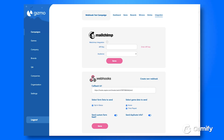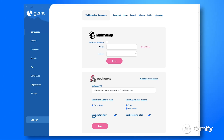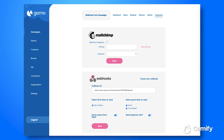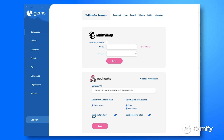So someone submits the form at the end of the game, and that can be sent directly into a spreadsheet, a CRM, an email marketing software, or whatever really.